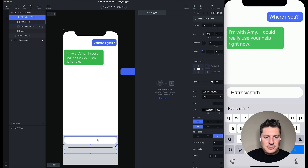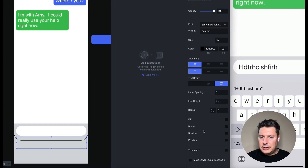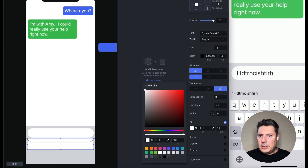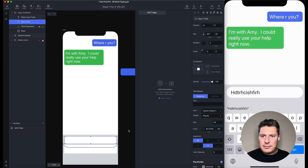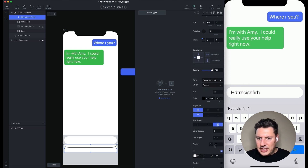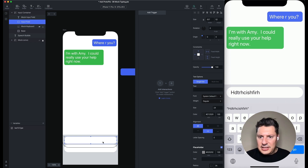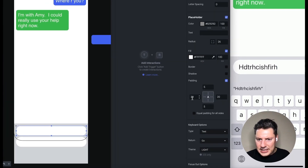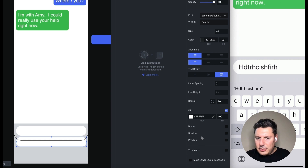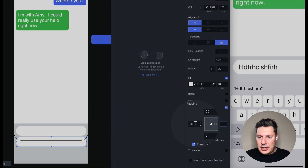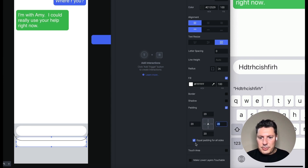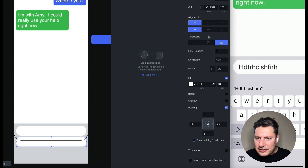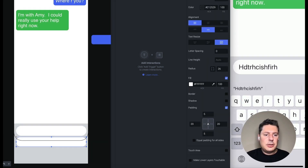We're going to style it so it's the same as the original. It has a background fill of white. It should be 52 pixels high — 357 by 52 — and a radius of 26 to make it perfectly oval. It has a text size of 24 and a dark gray color. There's some padding on here as well: 20 to the left and right, and 5 to the top and bottom. I'll uncheck "equal padding for all sides" and set top and bottom to 5. Lastly, I want to make sure the text is centered vertically in the space, so now it should look more or less the same.